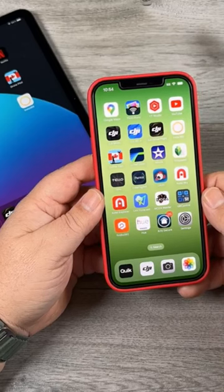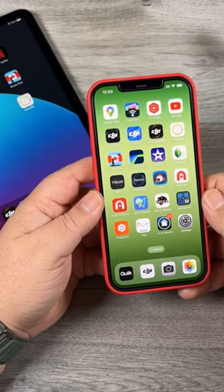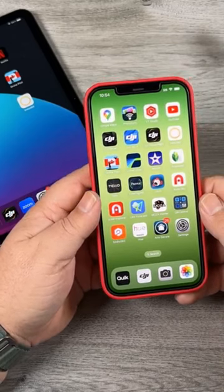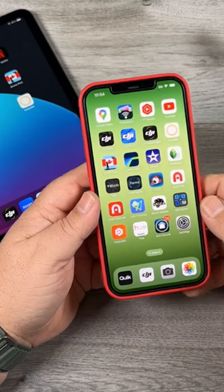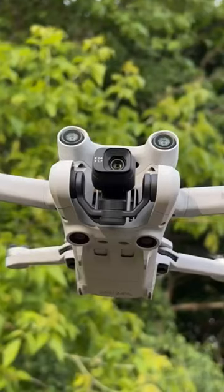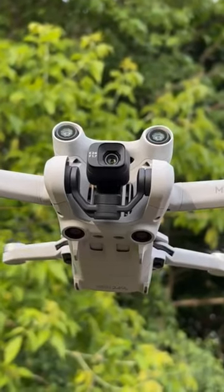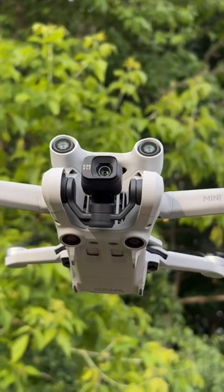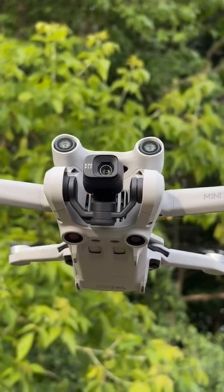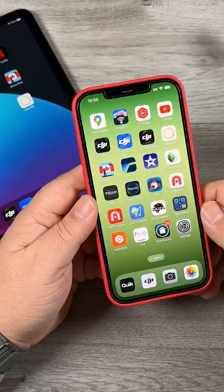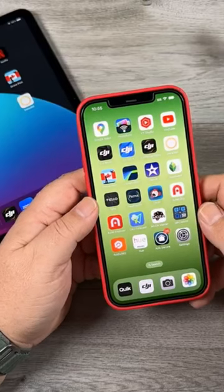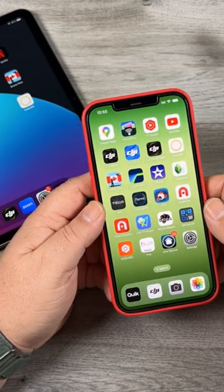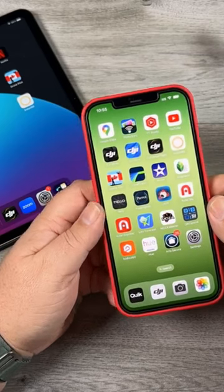Good day folks, Sean here from Air Photography. In today's video we're going to be talking about different ways in which you can transfer the content from your DJI Mini 3 Pro or DJI Mini 3 over to your smartphone, tablet, or even your PC. There are several different ways in which you can do it and you may find personally some are more convenient than others.